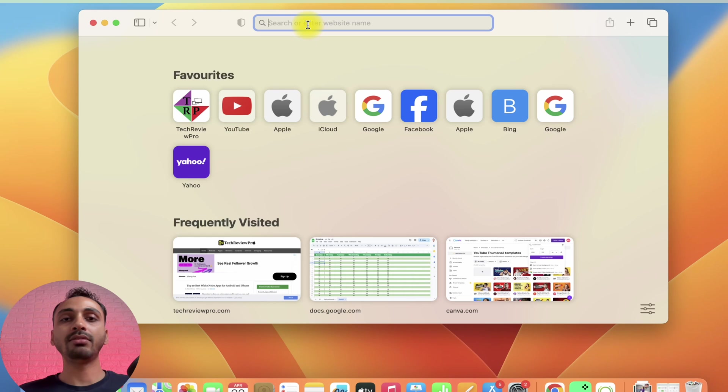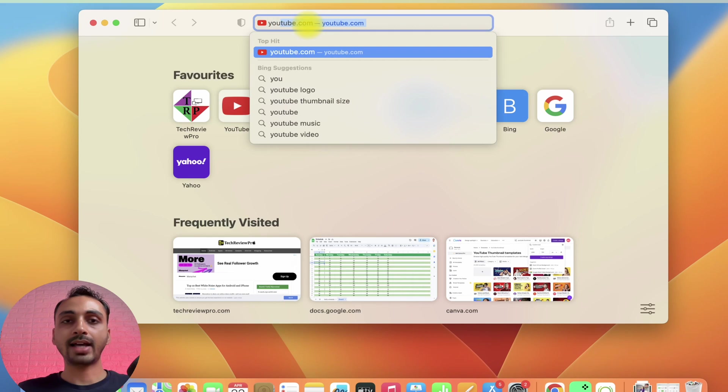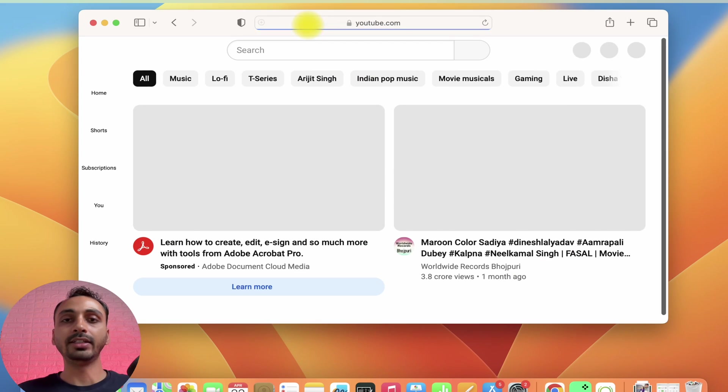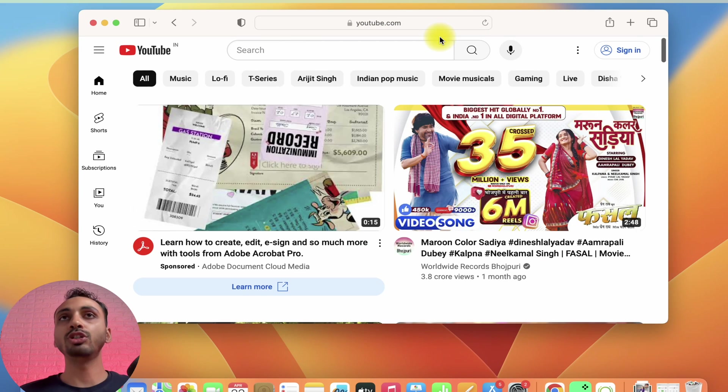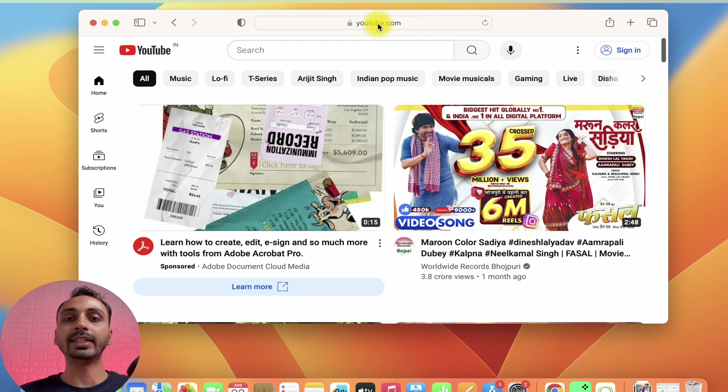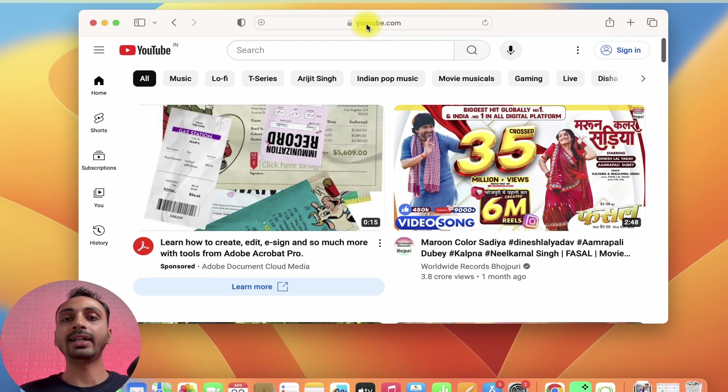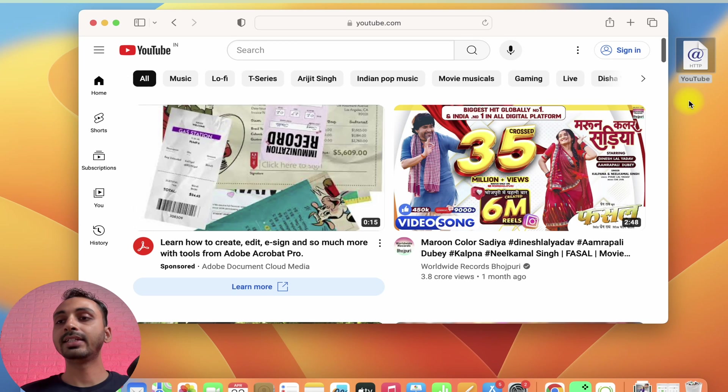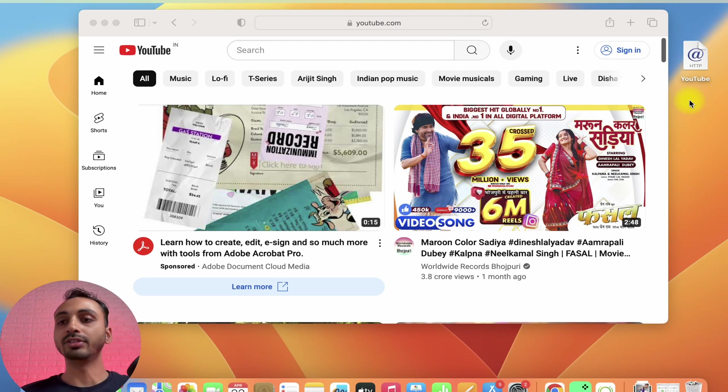Here in the URL field, simply enter YouTube and then hit enter. Once YouTube loads, you simply need to click here in the address bar and while holding the click, drag it like this. Simply drag it to the desktop and as you can see, this has been placed here.